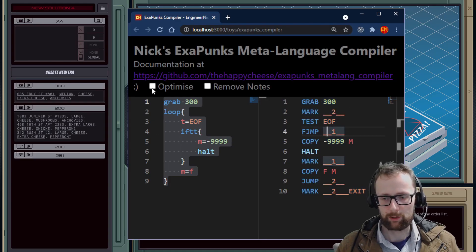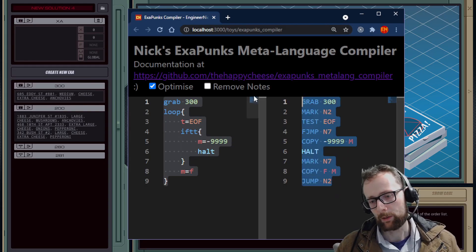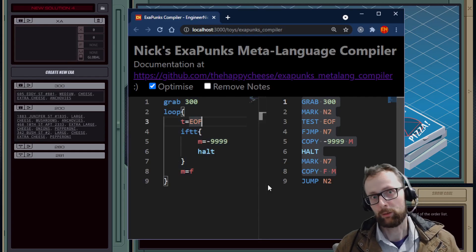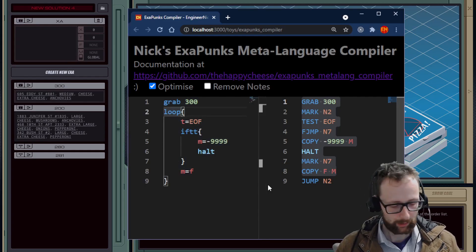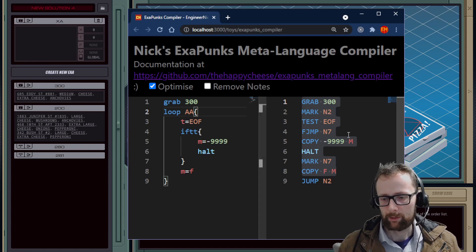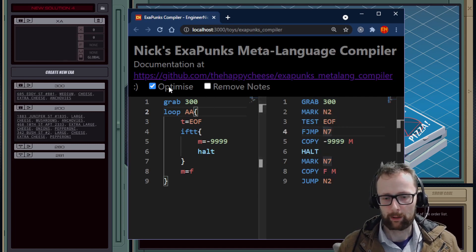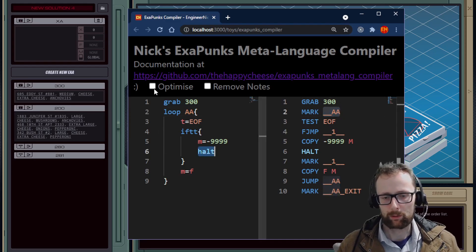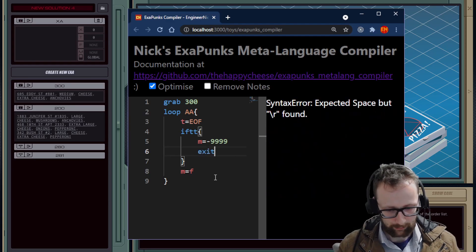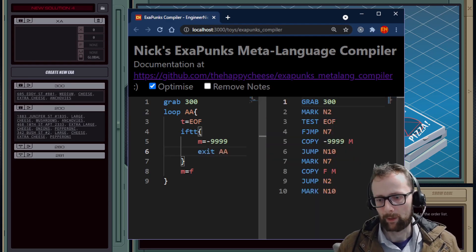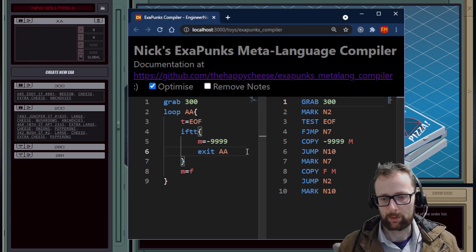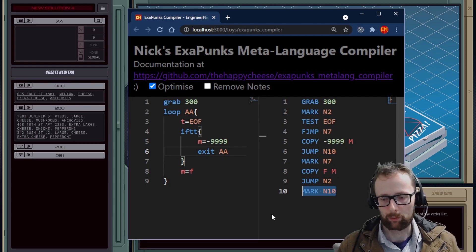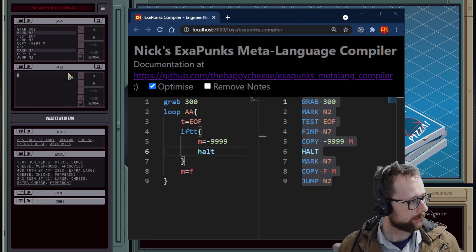We can hit the magical optimize button — in this case it's more or less the same length as the original program. One thing that might save us a single line of assembly is to give the loop a label. That does absolutely nothing on the optimized output, but it does allow you, instead of using the halt instruction, to do 'exit AA' which jumps out of the loop instead. That turns out to be slightly longer, so not better.